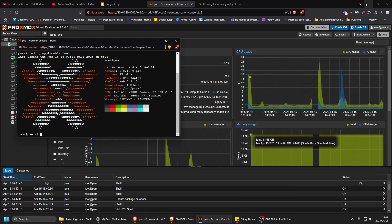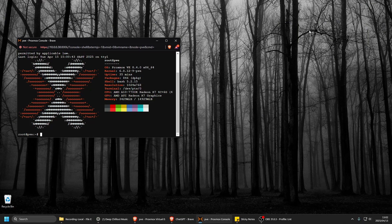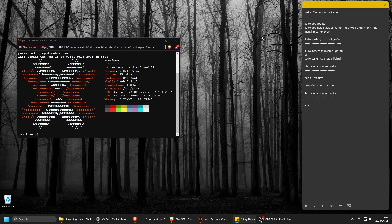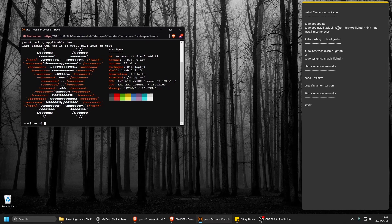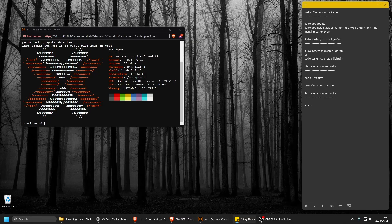I have a short list to install Cinnamon. It's basically just a desktop. We run sudo apt update first, then sudo apt install task-cinnamon-desktop which installs the Cinnamon packages. LightDM is the login screen and so on. Let's just run all of this.